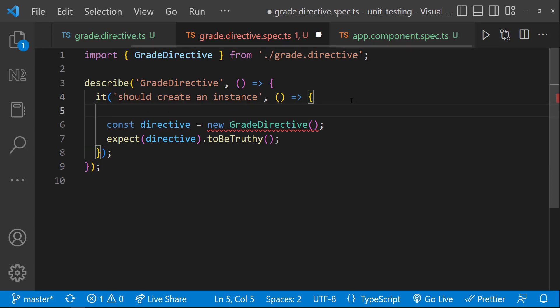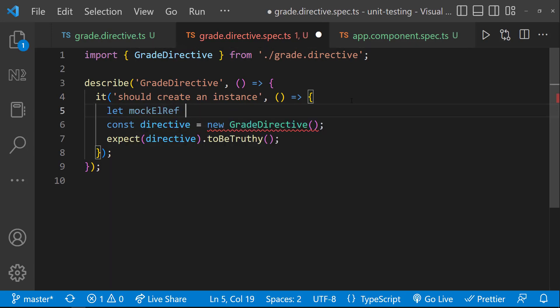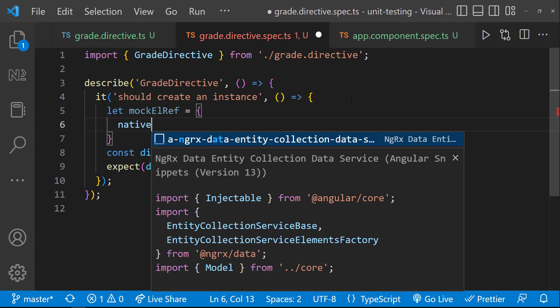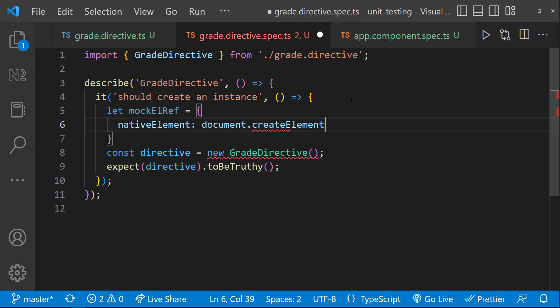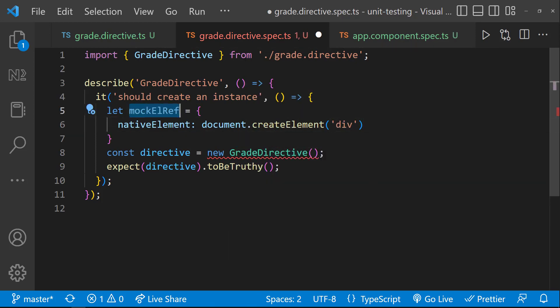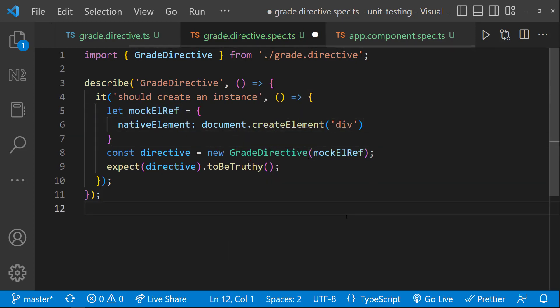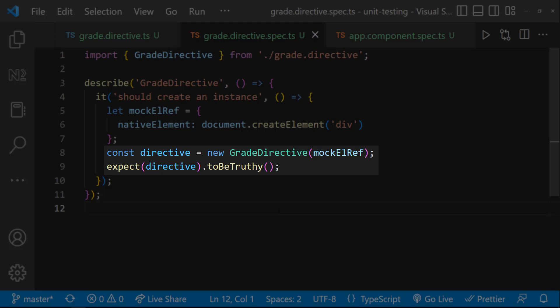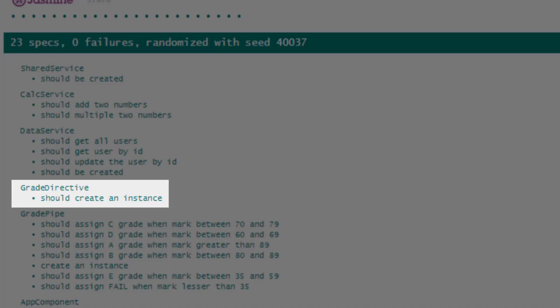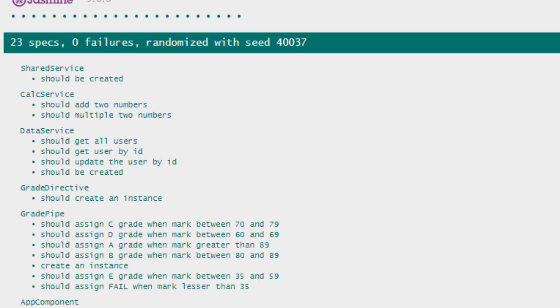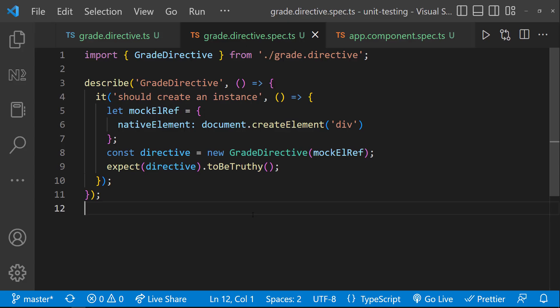For that, we can actually create a mockRef and pass that as dependency like this. Now, the error is gone. Also, we can see this test case is similar to that in pipe. Simply an instance is created and it is checking whether the instance is created successfully. And we can see our test case is getting passed. Now, let's test the logic.